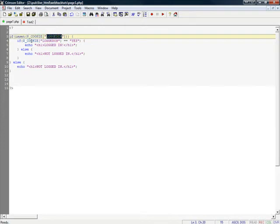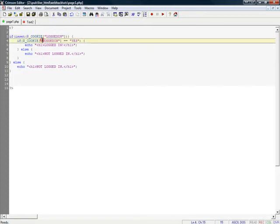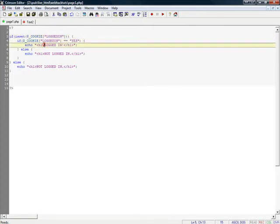And then if it is set, it checks if it equals yes, and if so it displays that we're logged in. If not for either of the two reasons, it shows that we're not logged in.